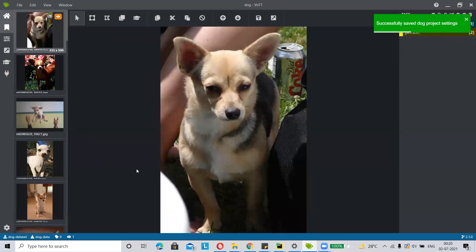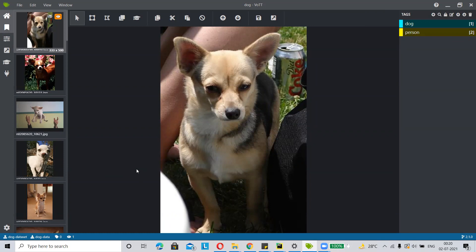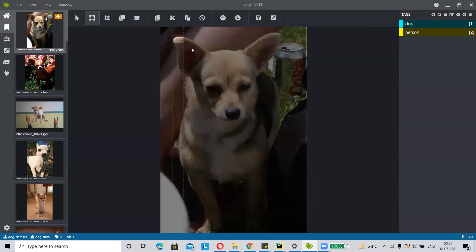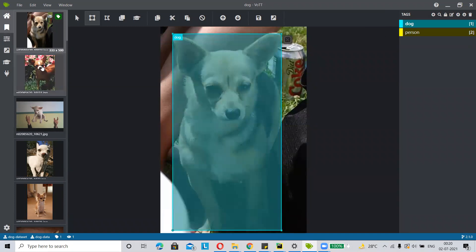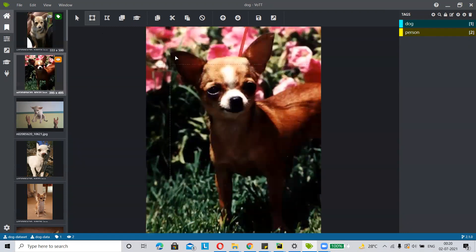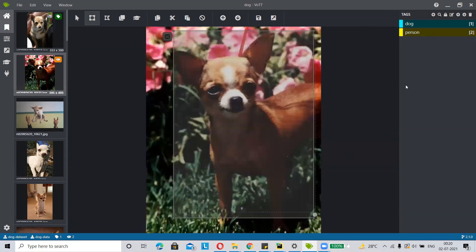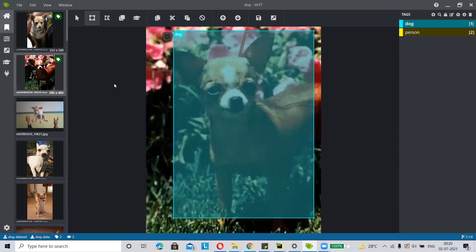This is my dataset. I want to use a rectangular box for annotation, so I select rectangle from the upper bar, cover my object with the rectangle, and tag it. In the same way, I am annotating my second image — just cover the object with the rectangle and tag it. You have to tag every image in the folder.